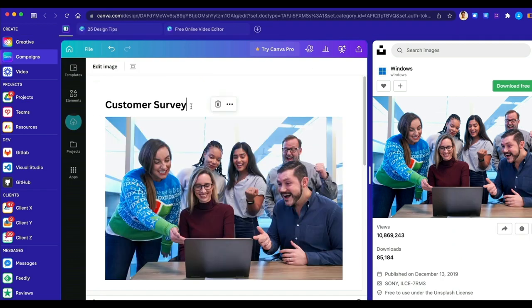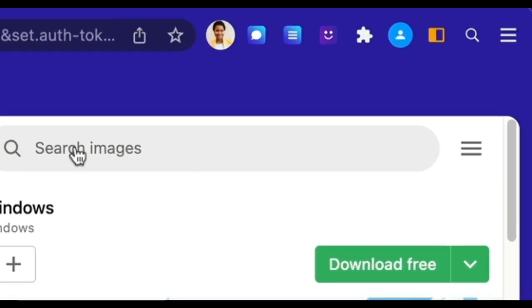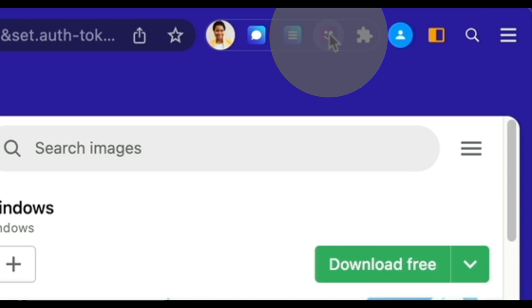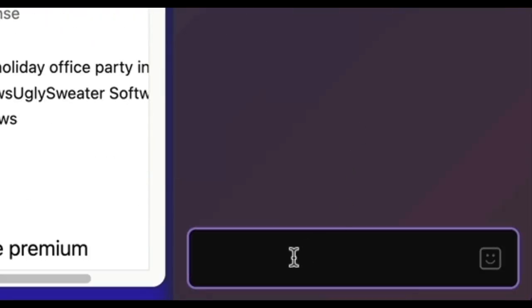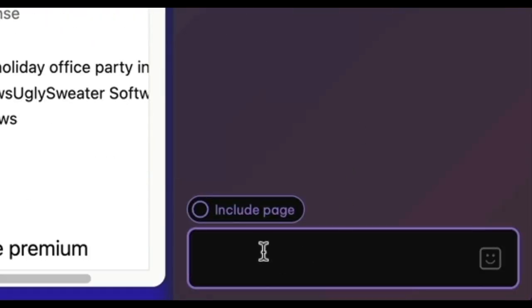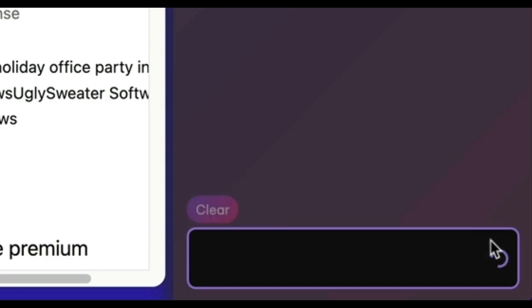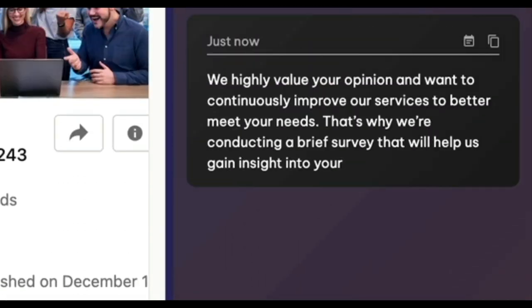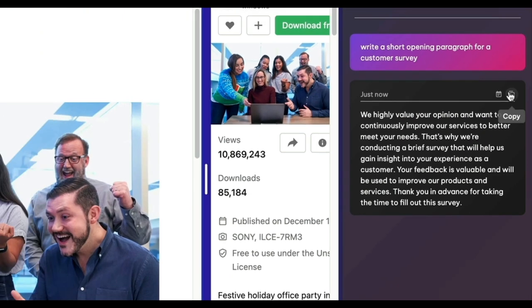And if you need extra help, meet Brainbox, our built-in ChatGPT assistant. Click on the Brainbox icon in the top toolbar to get help with summarizing and proofreading text, writing replies, and generating copy for any document.